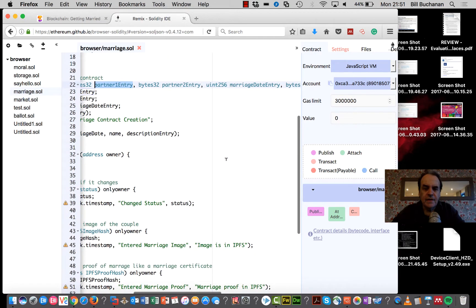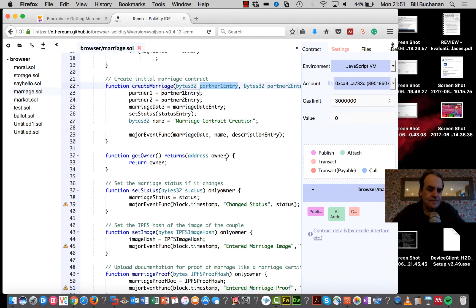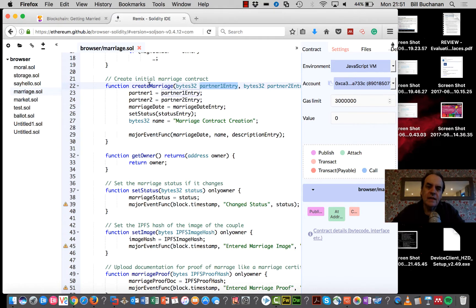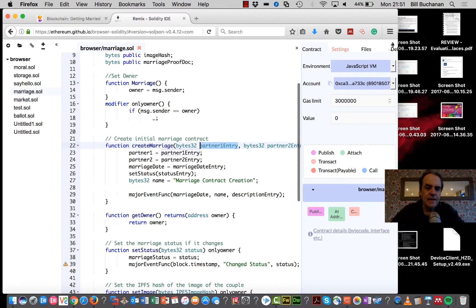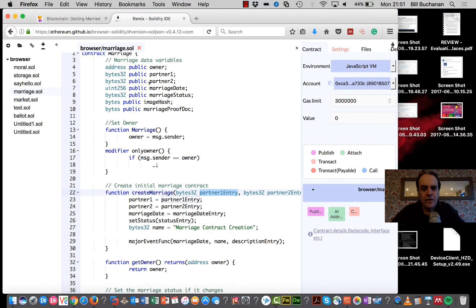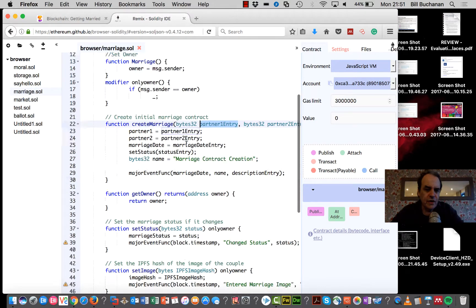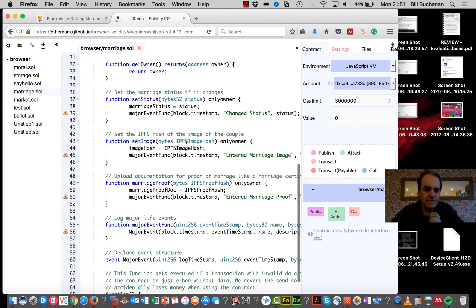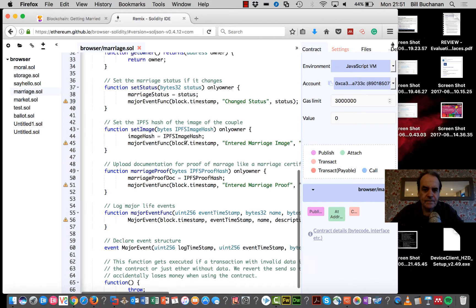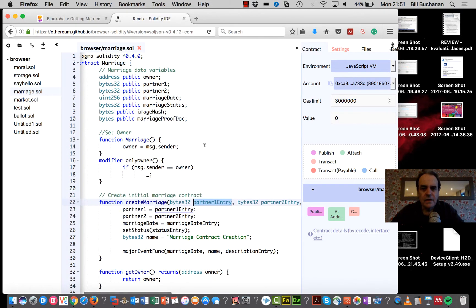So we're going to create a transaction for a marriage contract and then add that onto our blockchain. The first thing we do is get the compiled version from here.